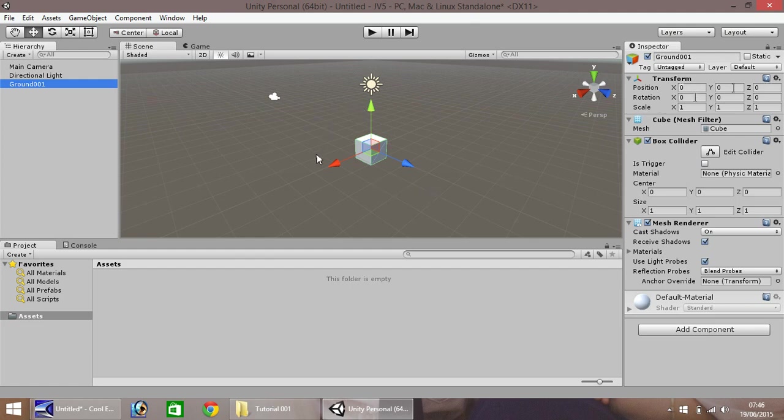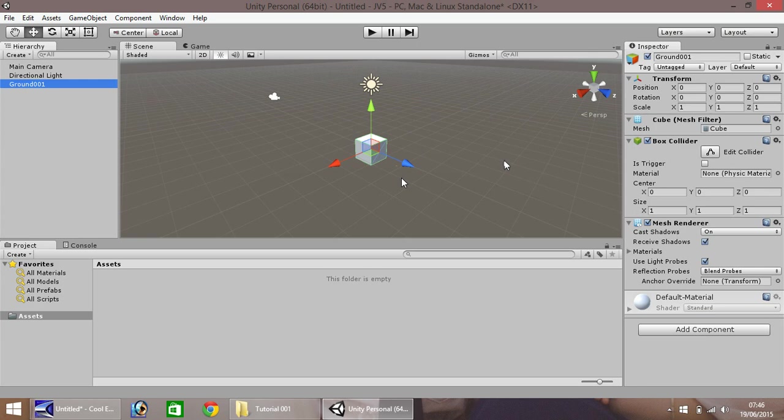Rotation is also 0, 0, 0, which means it's not rotated at all. It's flat, it's perfectly straight. The scale is 1, 1, 1. This means that all sides are equal.